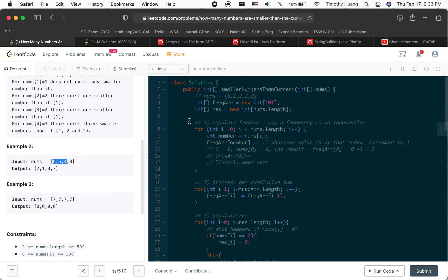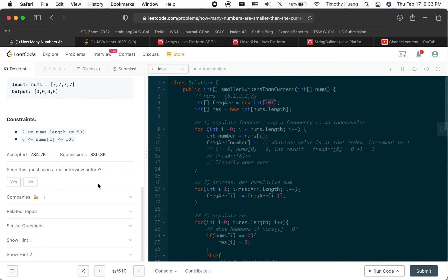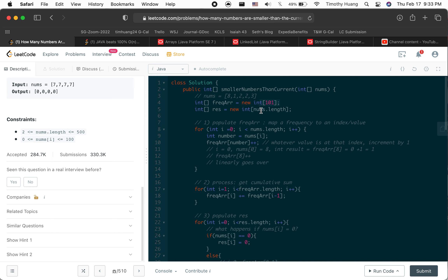Step one is to populate the frequency array. Why do we have 101 elements? Because the constraint says the value will be between zero and 100, inclusive. Zero through 100 is 101 numbers, so the frequency array has length 101.